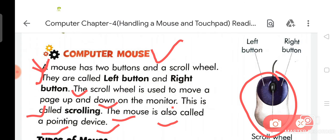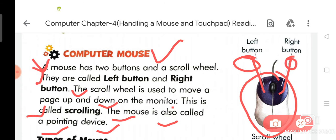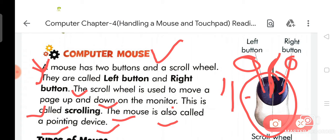On your page, as you can see, this is a picture of a mouse and there are two buttons. Number first is the left button. Number second is the right button. And in the middle of the mouse, there is a scroll wheel. The scroll wheel is used to move a page up and down on the monitor. This is called scrolling. The mouse is also called a pointing device.